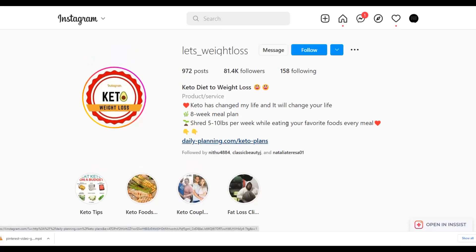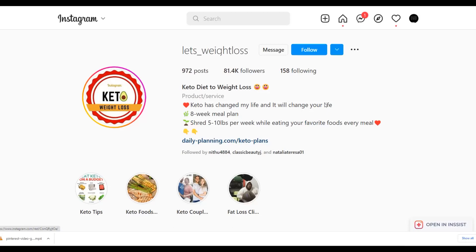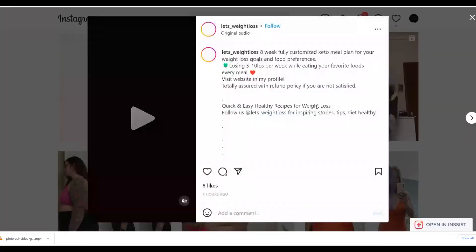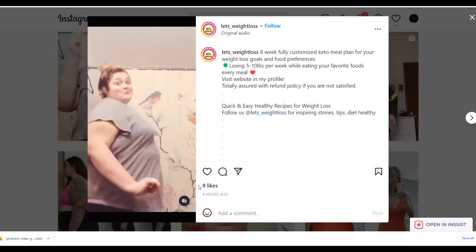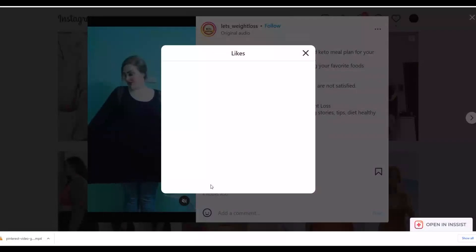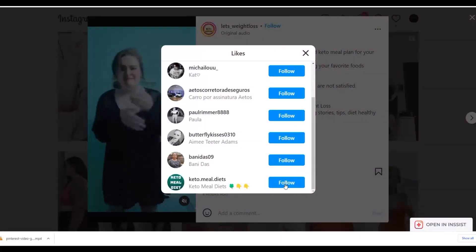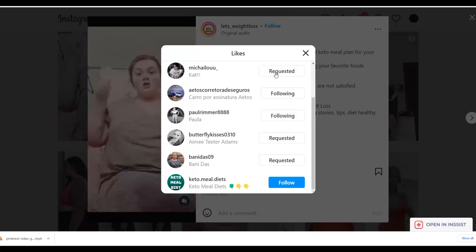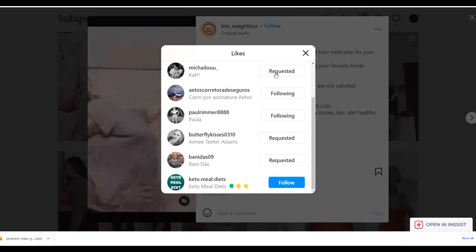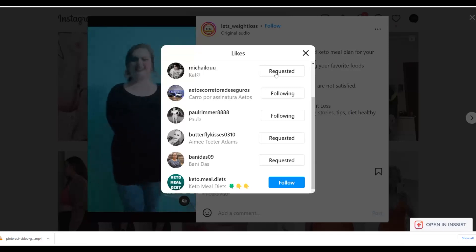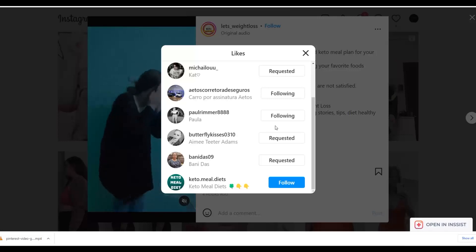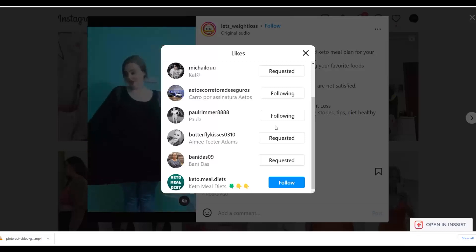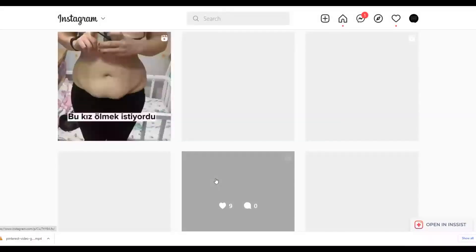To get your initial followers, go to similar pages in your niche and look at their latest posts. Follow the people who liked those posts because they are interested in fitness and weight loss content, and many of them will follow you back and watch your videos — and potentially buy your affiliate offer. Once you have a video that blows up, you won't need this follow-for-follow method anymore because you'll be getting a lot of organic followers every single day.